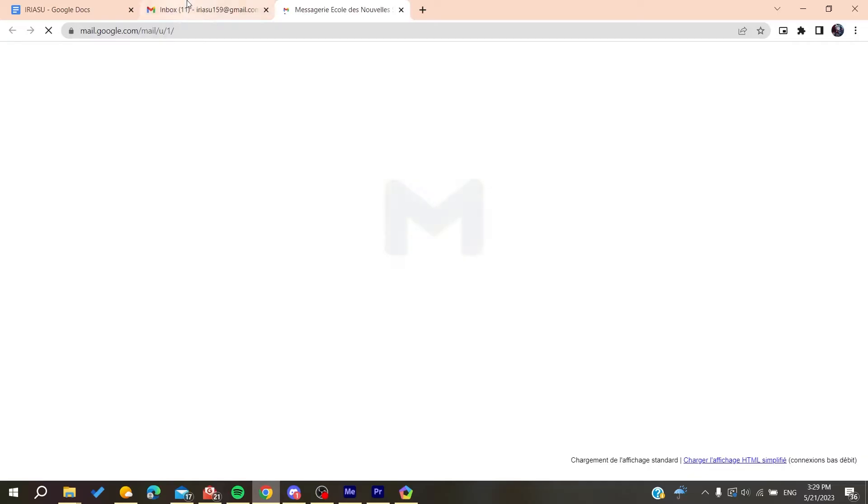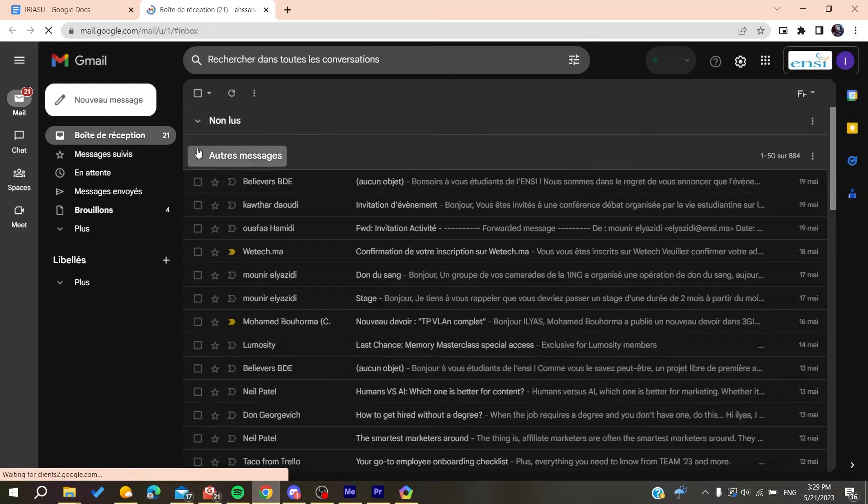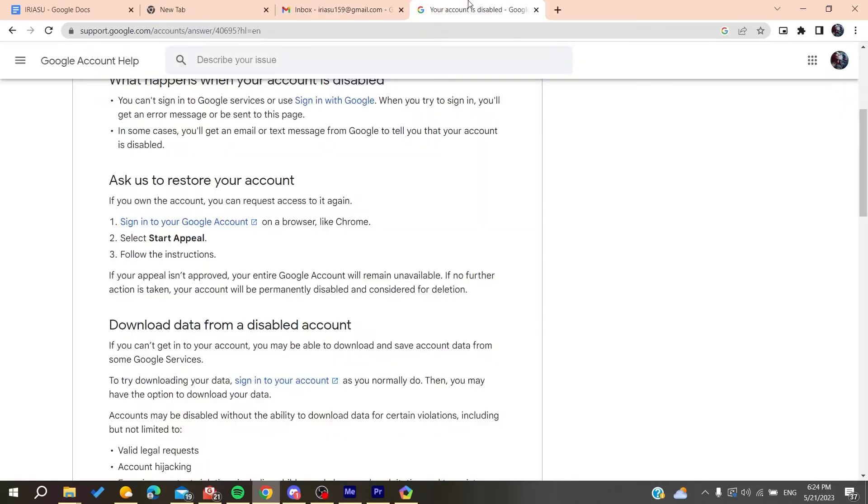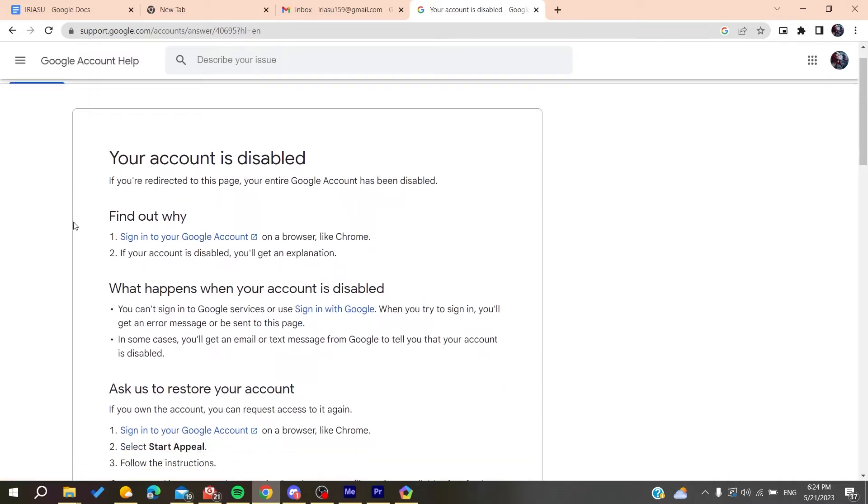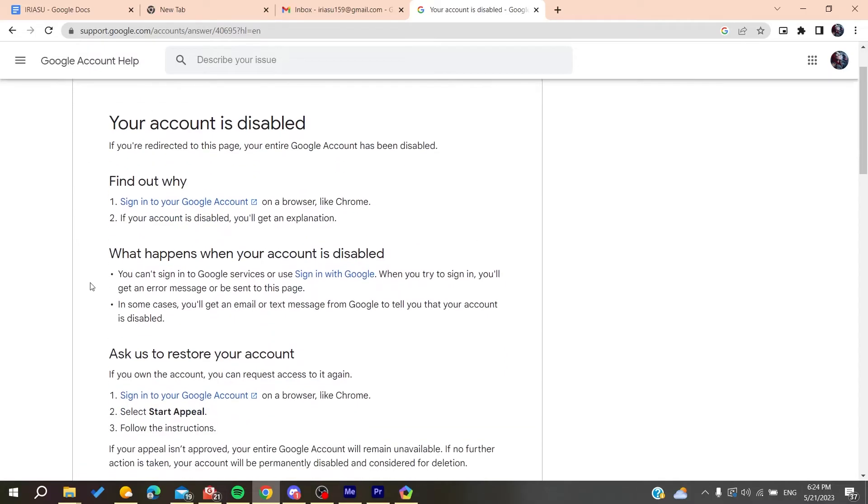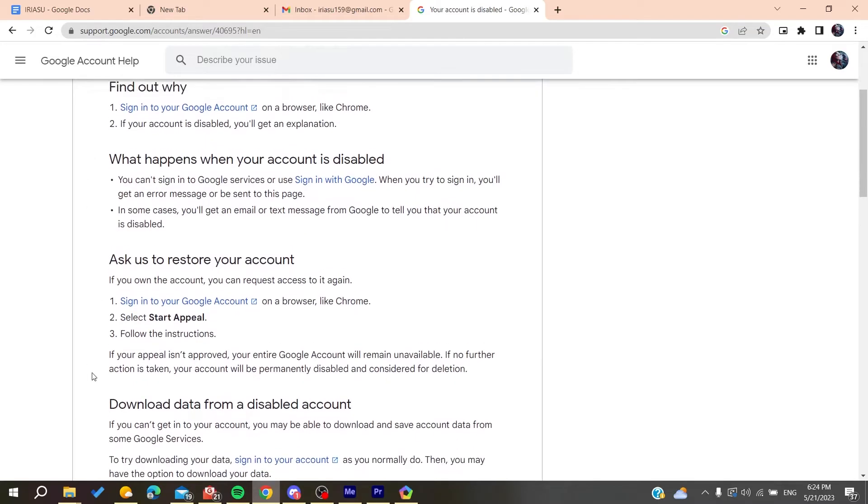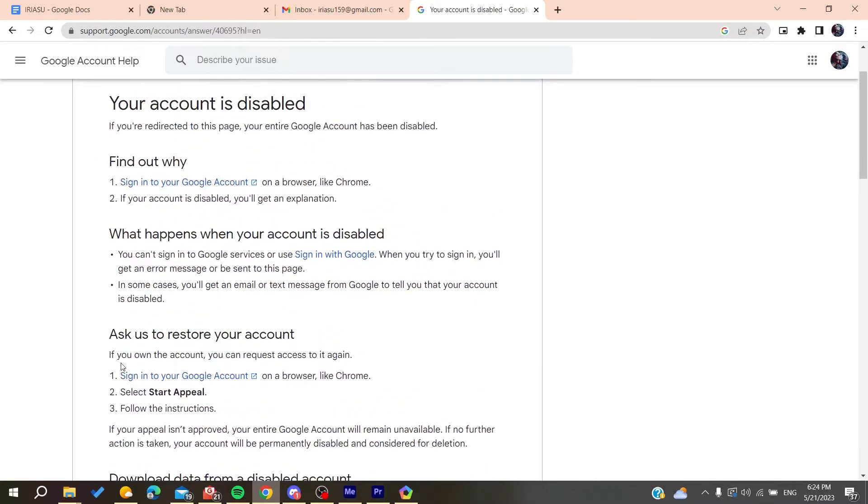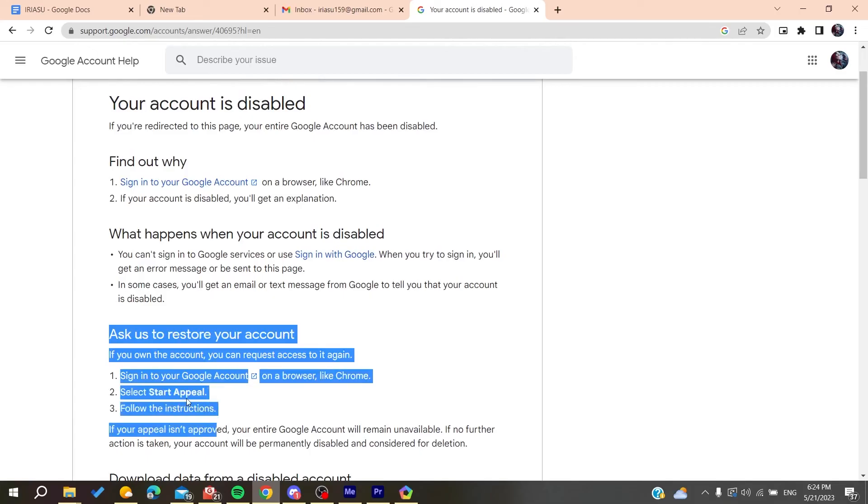Now all that remains is to follow these simple steps. If your Gmail has been disabled, all you'll need to do is, as you can see here in this Google form or Google blog, you'll find that all you need to do to restore your account is to start an appeal.